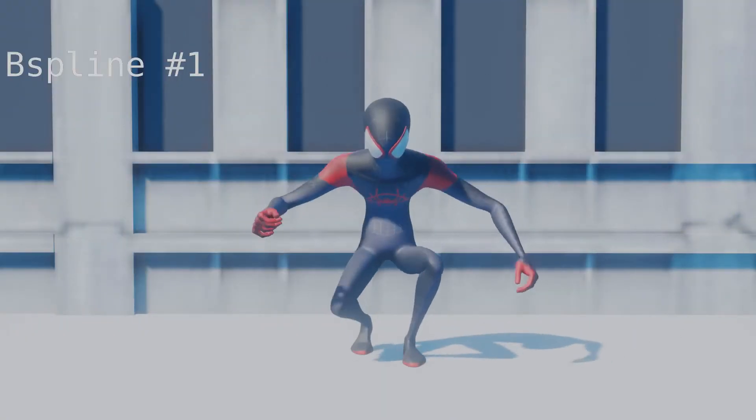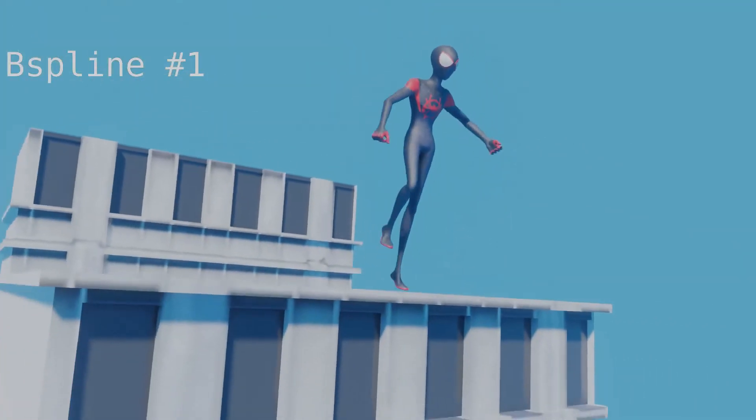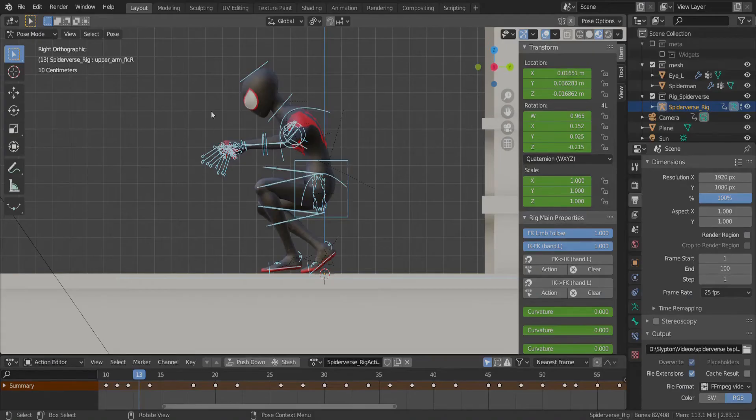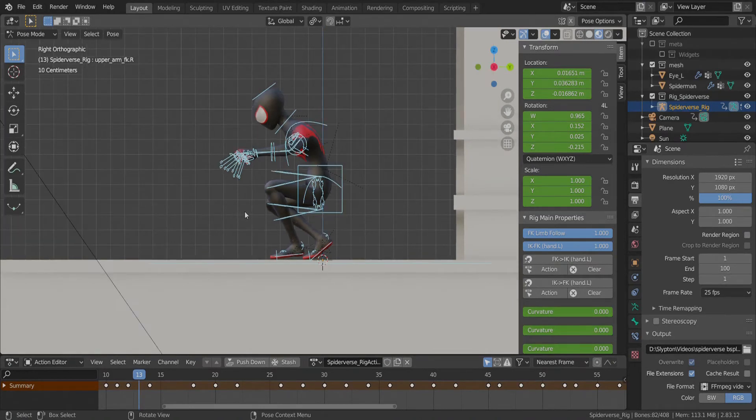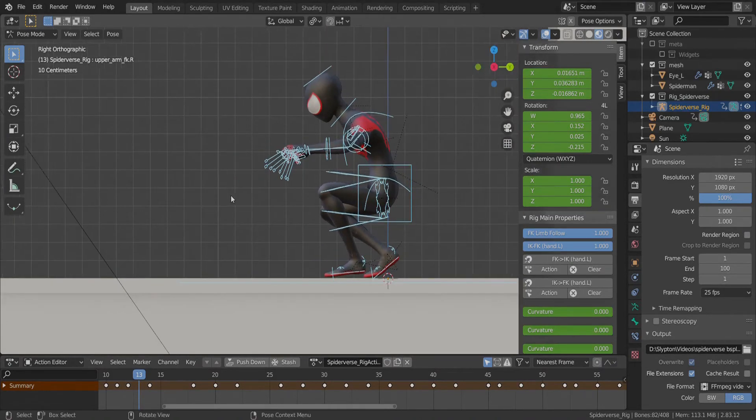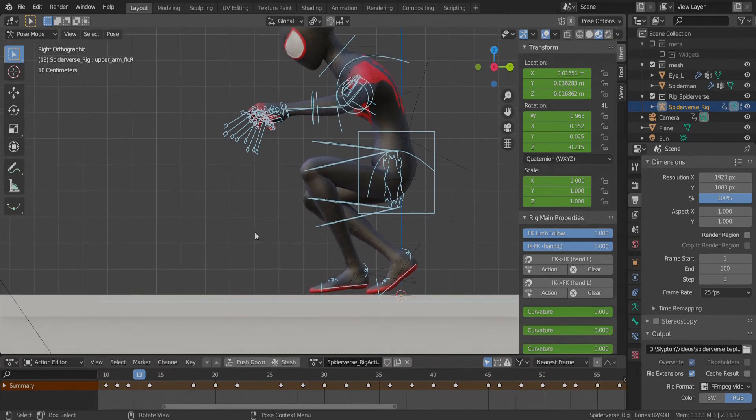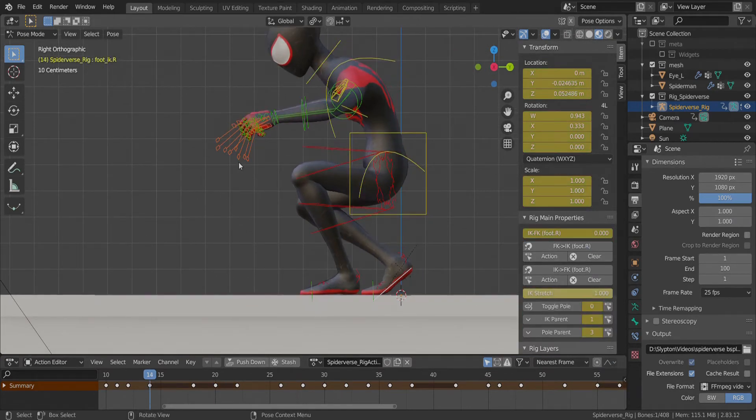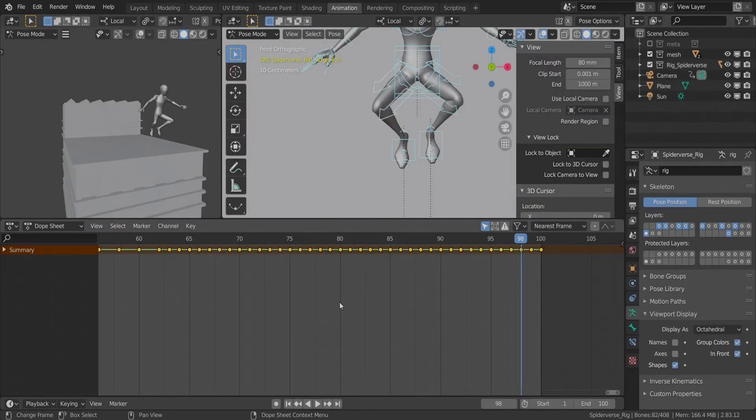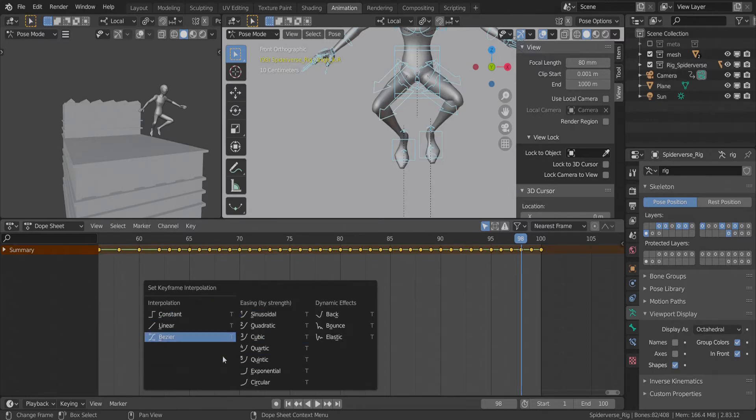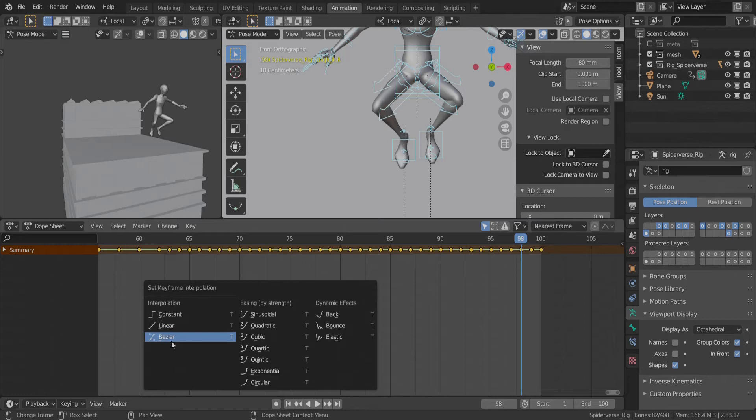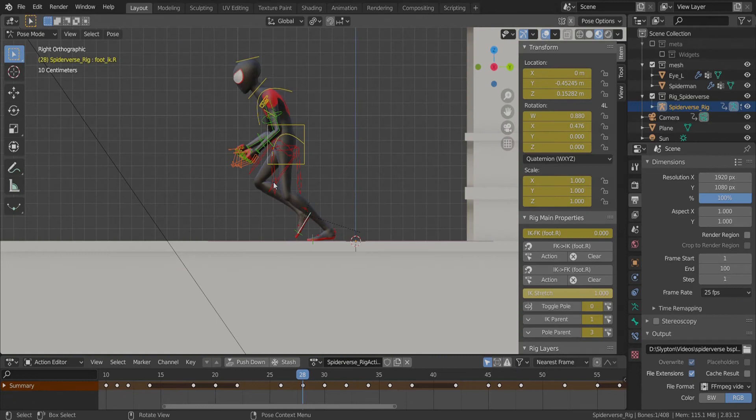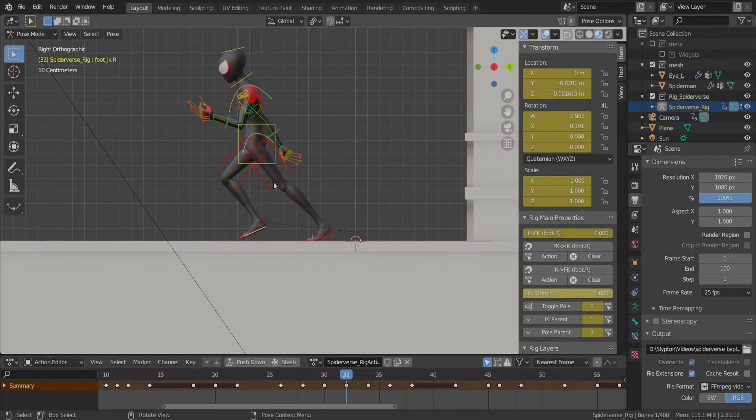Step 3, B-spline. So now is the time to change the interpolation of the animation, or another way of saying how the computer interprets the motion in between each keyframe. To change this we just hit T on the keyboard over the timeline and hit Bezier or whatever you want to change it to. You don't have to change it to Bezier, you can change it to whatever you want depending on the kind of animation style you're looking for.